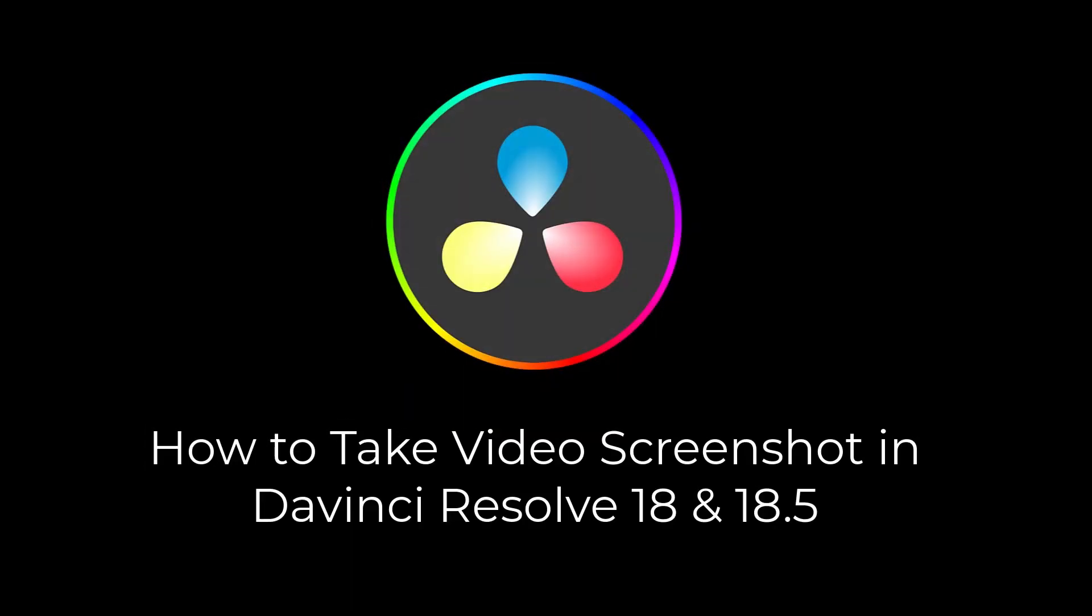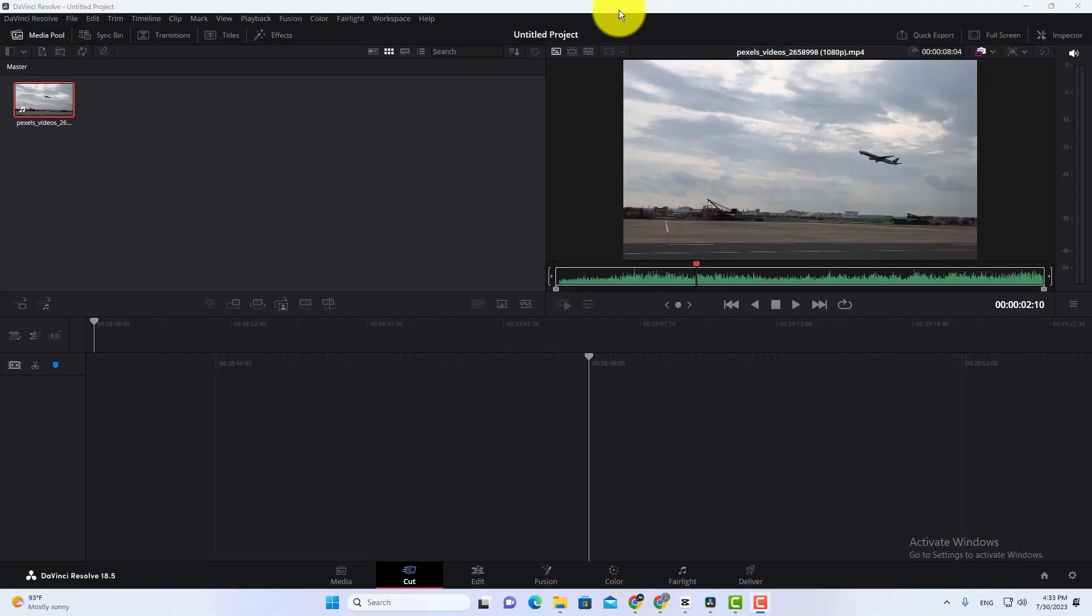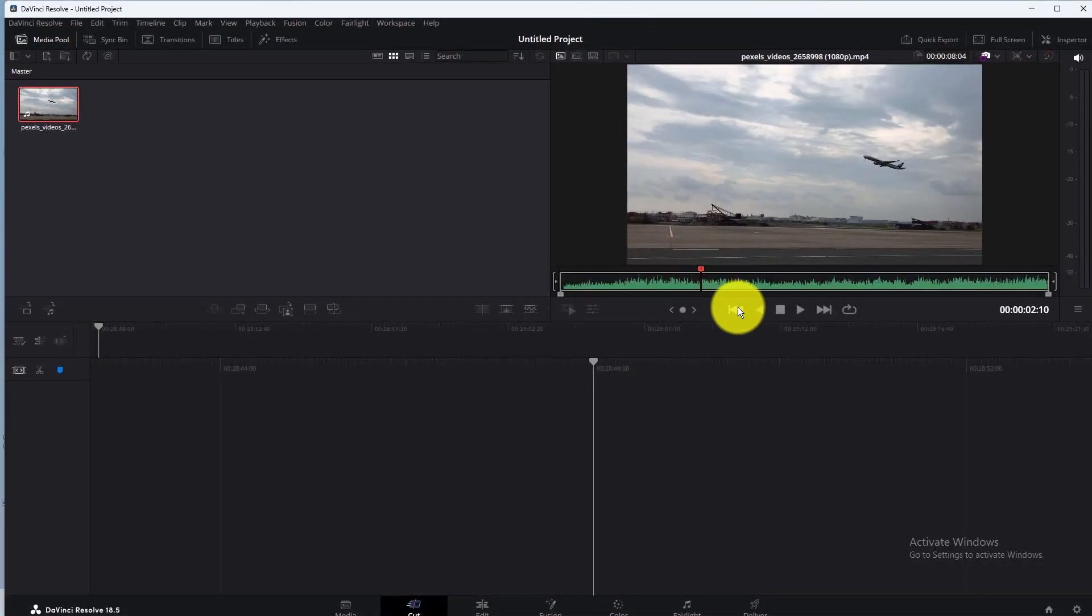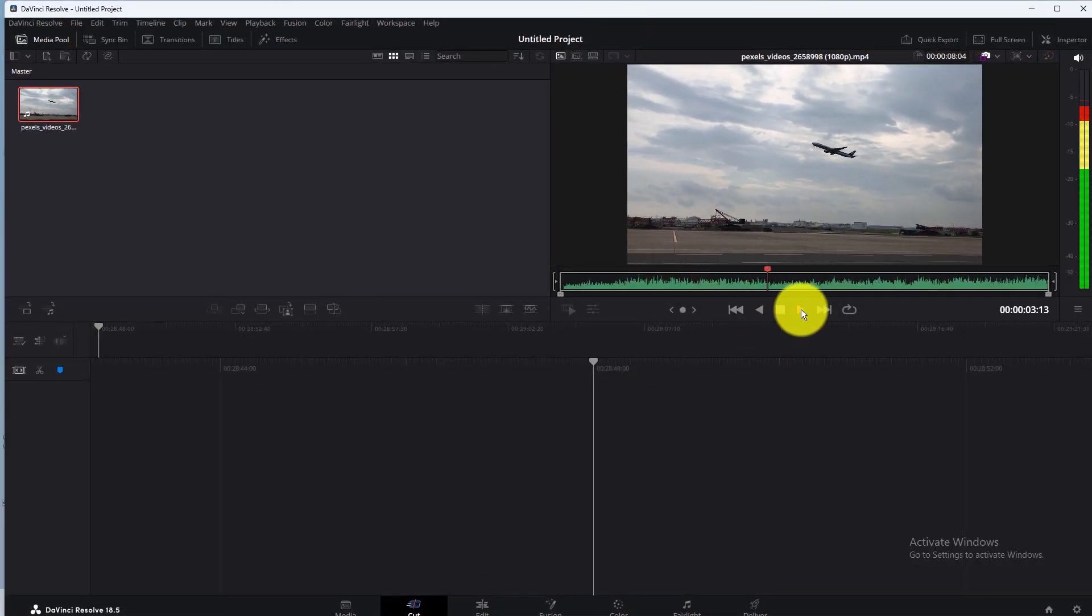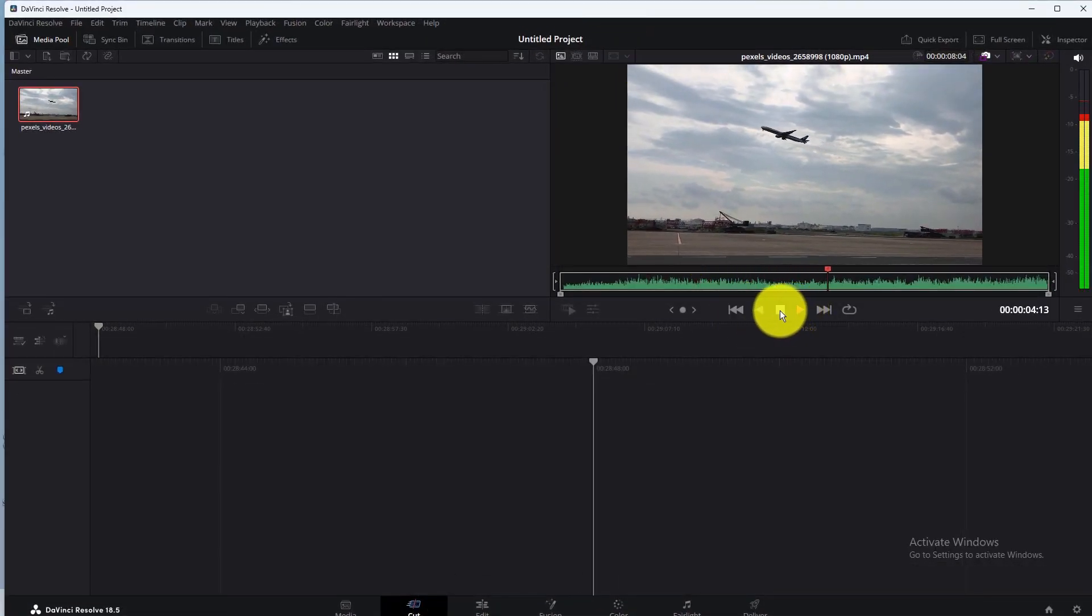How to take video screenshot in DaVinci Resolve. In this video I will be showing you how to take video screenshot in DaVinci Resolve 18 and 18.5.